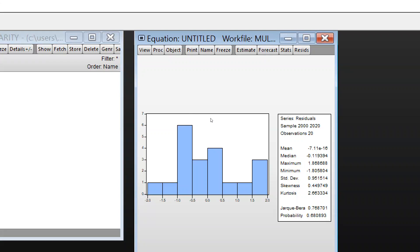Standard deviation is given, skewness is 0.44, and kurtosis is 2.66. Here is the Jarque-Bera statistic, which is 0.768, and the probability is 0.680.